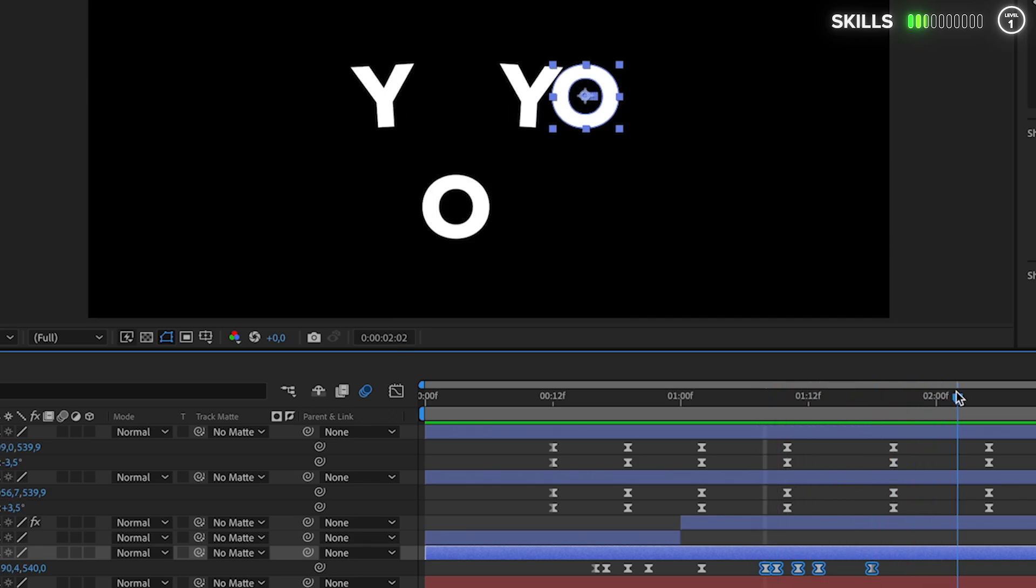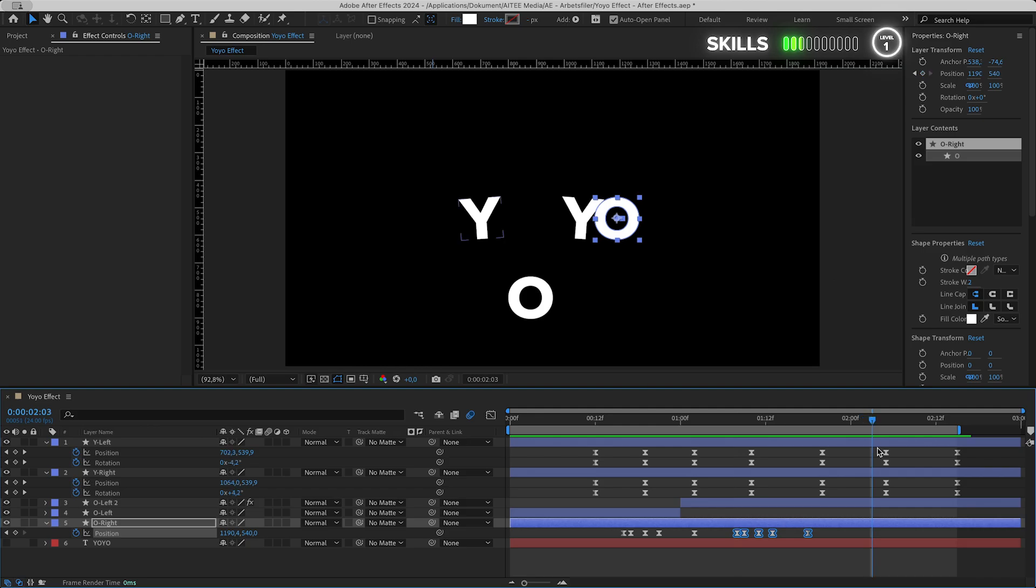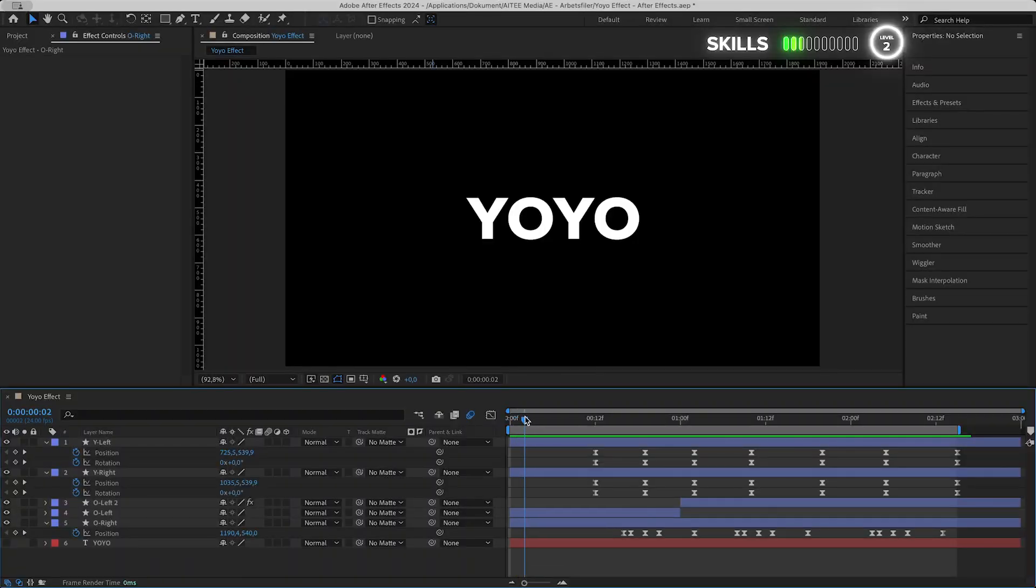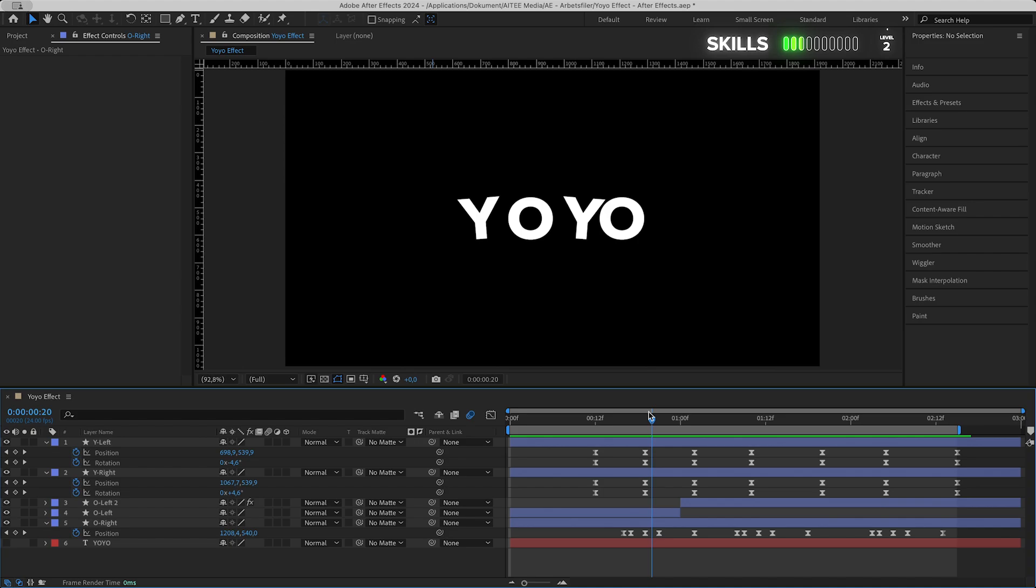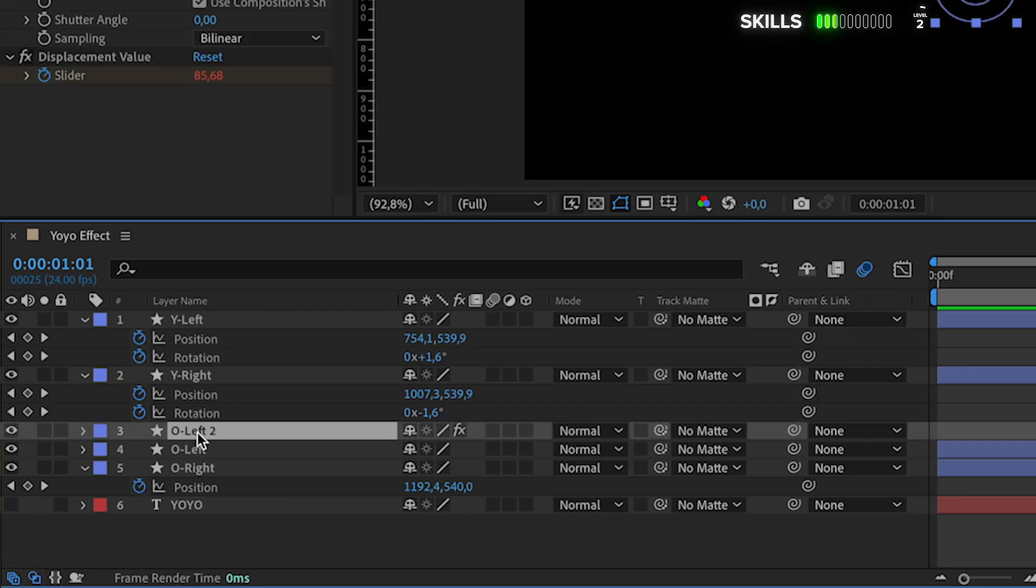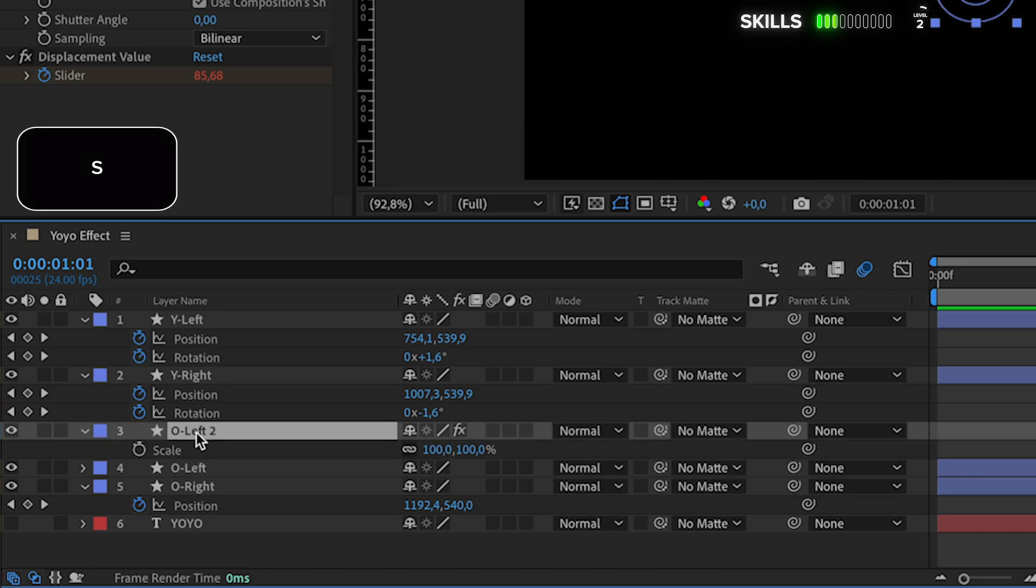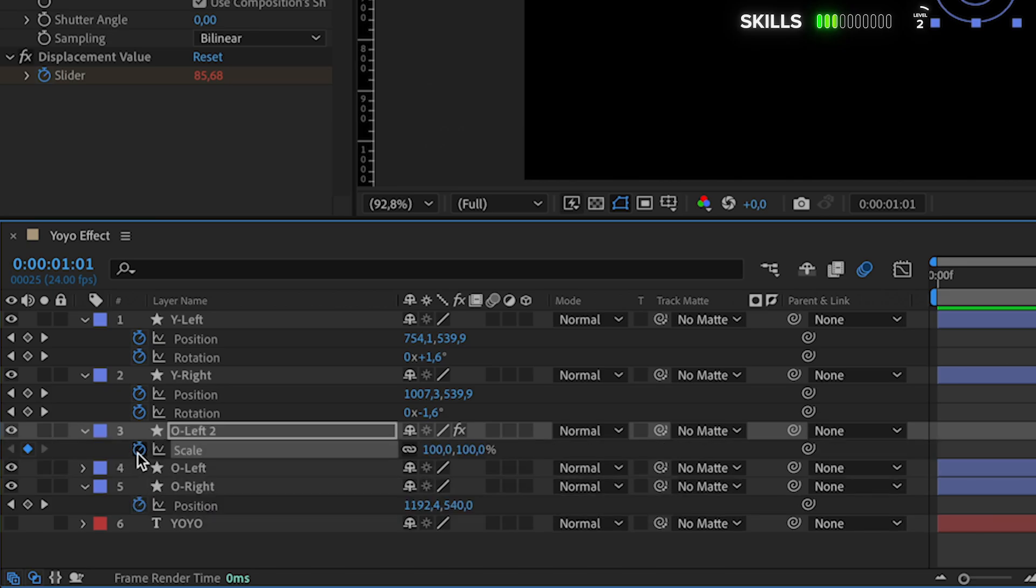Level two: squash and stretch. To sell the animation a bit further, I want to introduce some small squash and stretch using the scale property. So mark the left O layer, hit S to see the scaling. Create the first keyframe one frame to the right of the beginning of the layer, Ctrl+arrow right.